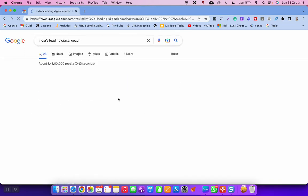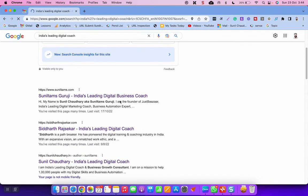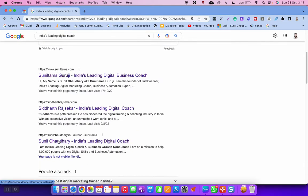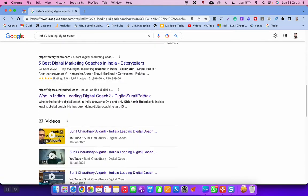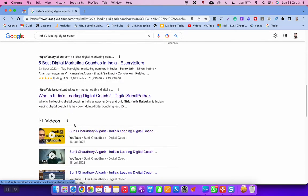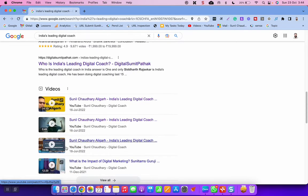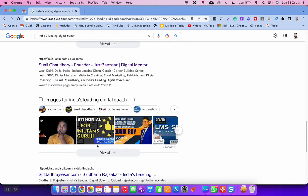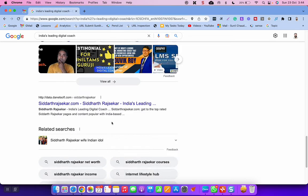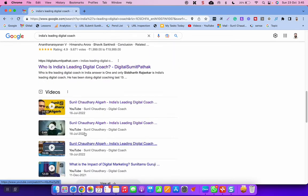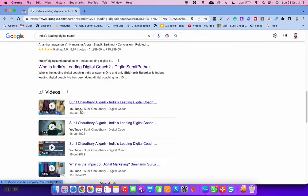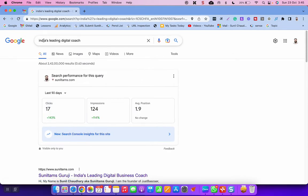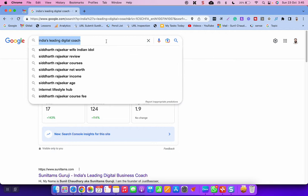India's leading digital coach - you can see that I have been ranking on top one, two, and three, four, five, six. So I'm pretty much ruling the first page of Google search for India's leading digital coach. And in this video I'm talking about Graphi LMS.